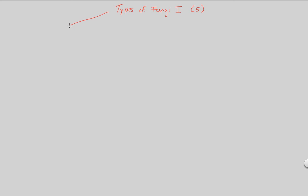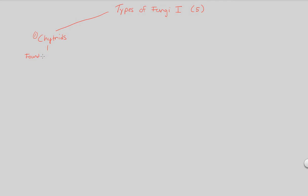Now, the first one to remember is known as the chitrids. So we'll write number one, and right next to it we'll put the chitrids. Chitrid fungi are found in various habitats. That's what I would consider their defining characteristic, the fact that they are found in various habitats.